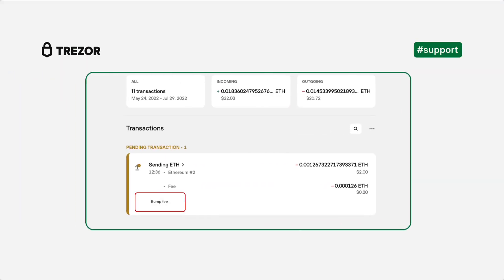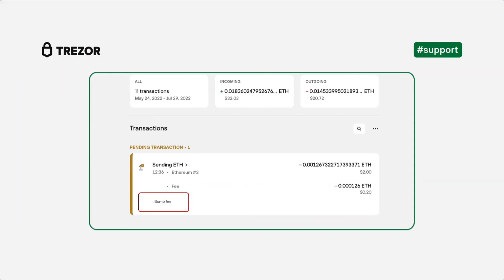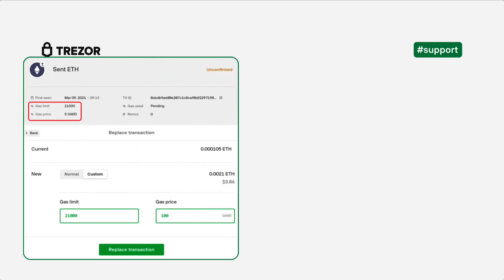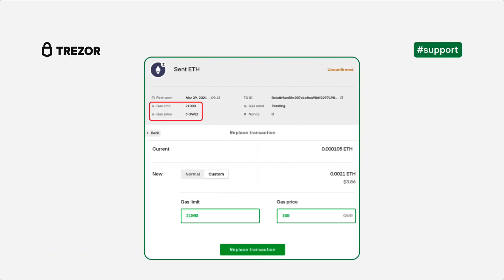When you go to your Ethereum wallet in Trezor Suite and send a transaction as usual, you will be shown the option bump fee on the pending and unconfirmed transaction. If it stays stuck pending, you can click on bump fee to open a dialog that will let you change the fee setting.